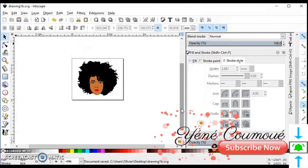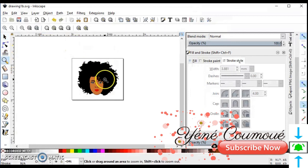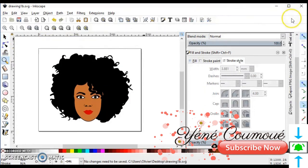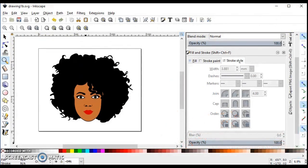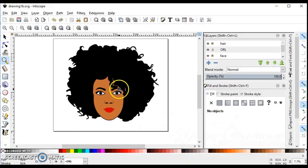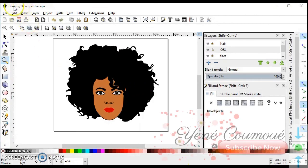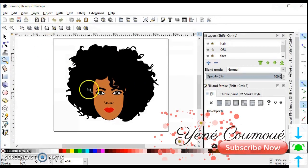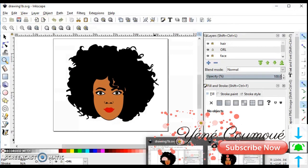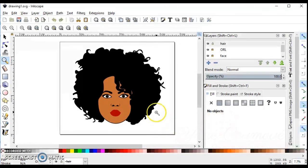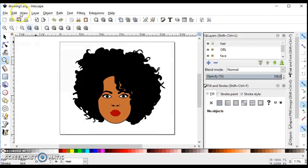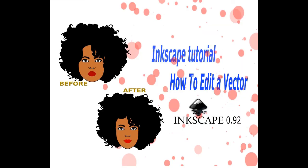So we can see the difference with the other image. This is drawing one B SVG, and this is the first image, drawing one. You can see the difference, right? Thanks for watching and see you soon. Bye.